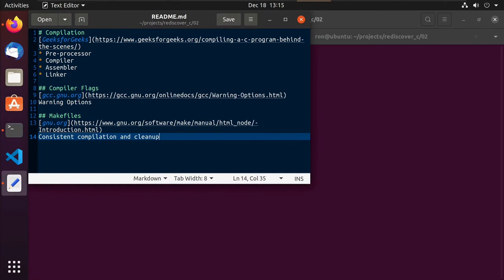Hey guys, this is Ron. So in this video, as a part of our Rediscovering C series, this is video two, and we're going to talk about the compilation process, as well as using compiler flags, and then we'll finish off with make files.